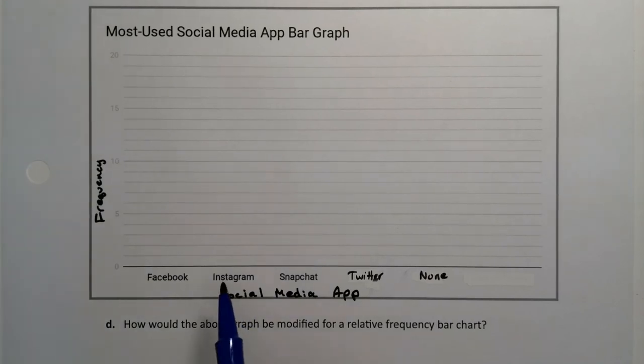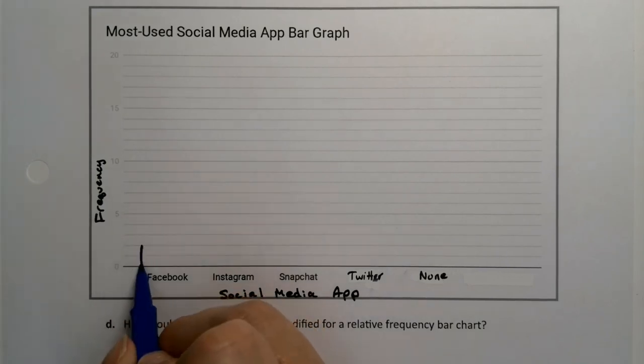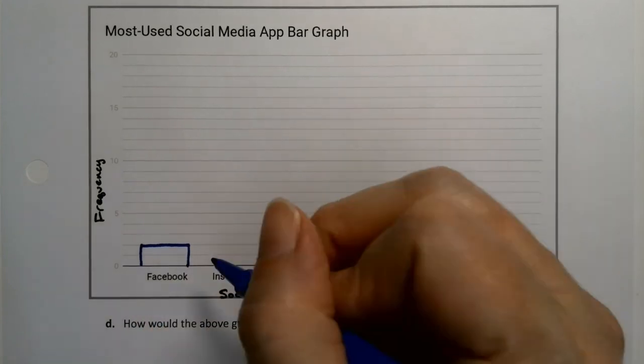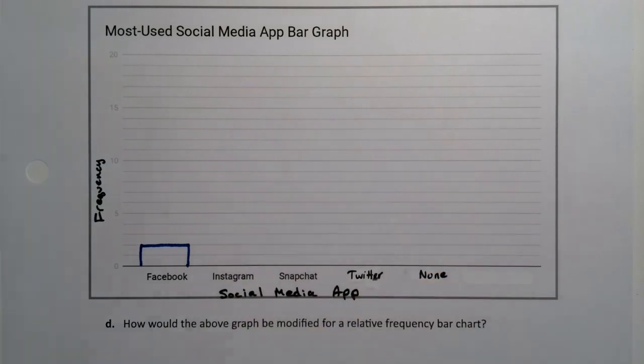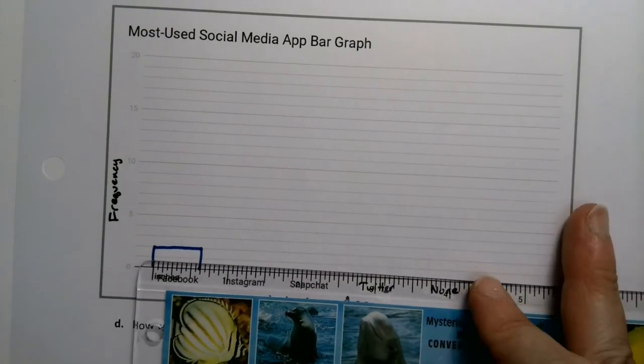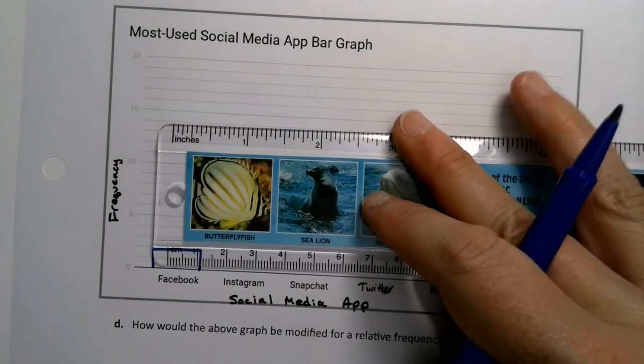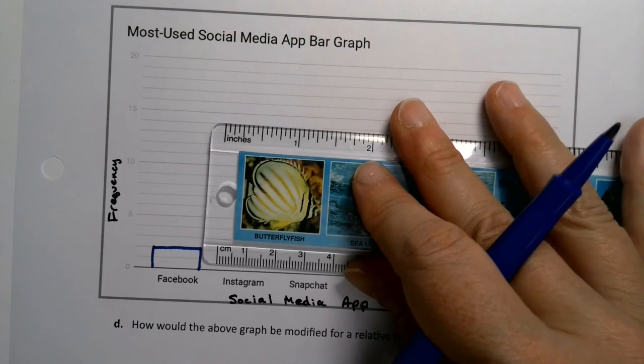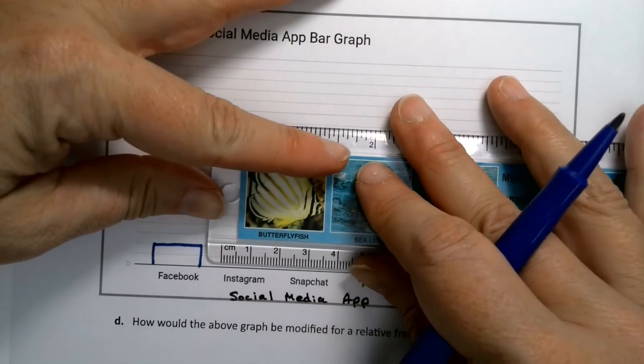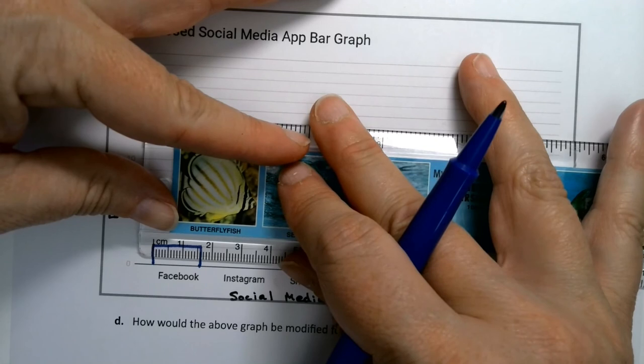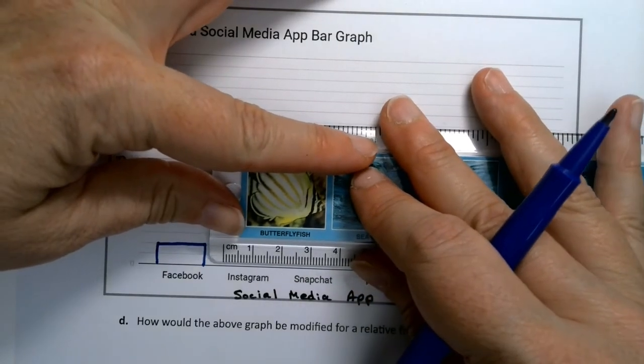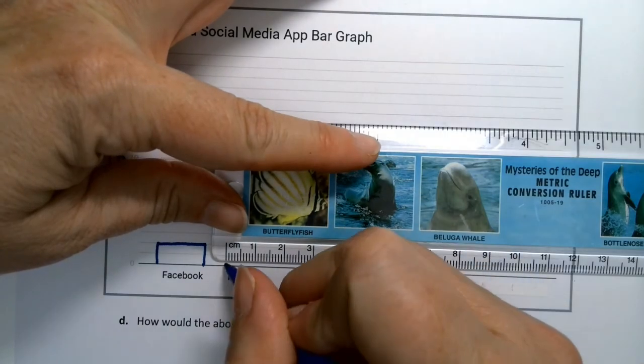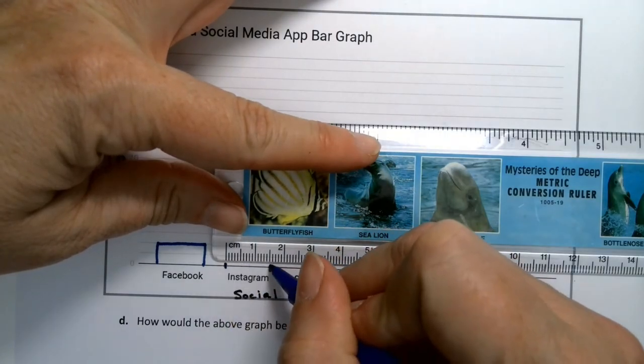Okay, so I want to draw rectangles that are equally spaced and equal width, and they have the height that is equal to our values. So the frequency for Facebook was 2. I'm going to put a bar right here at 2. Now the trick is I have to make it so the other bars all match, which I should have probably measured that Facebook bar when I put it down. It's about one and a half centimeters.